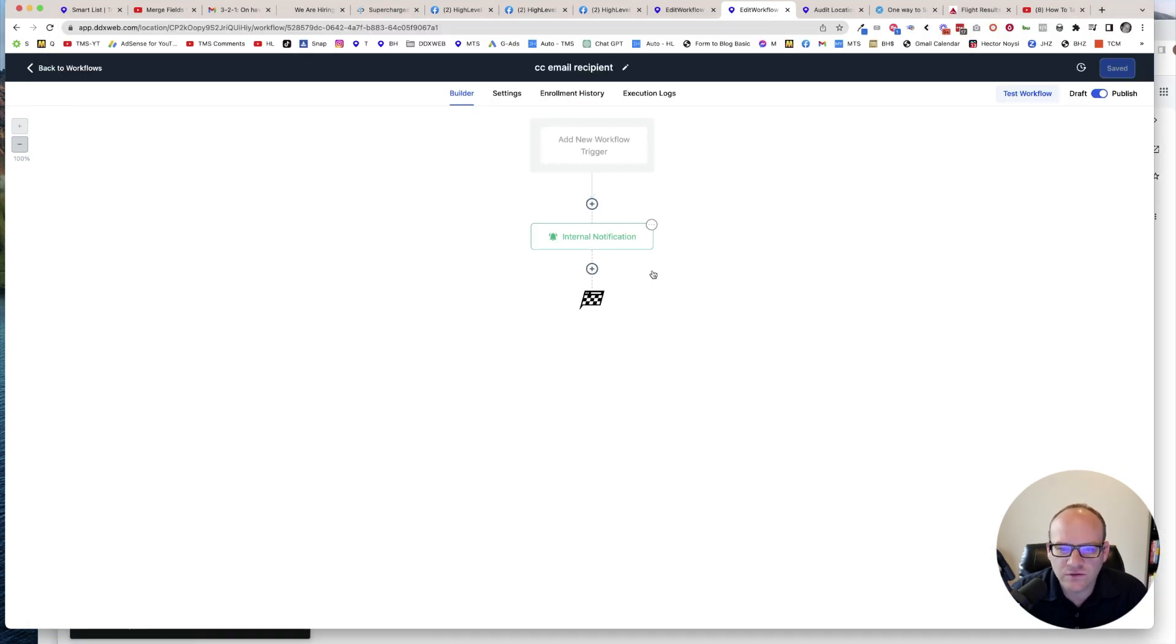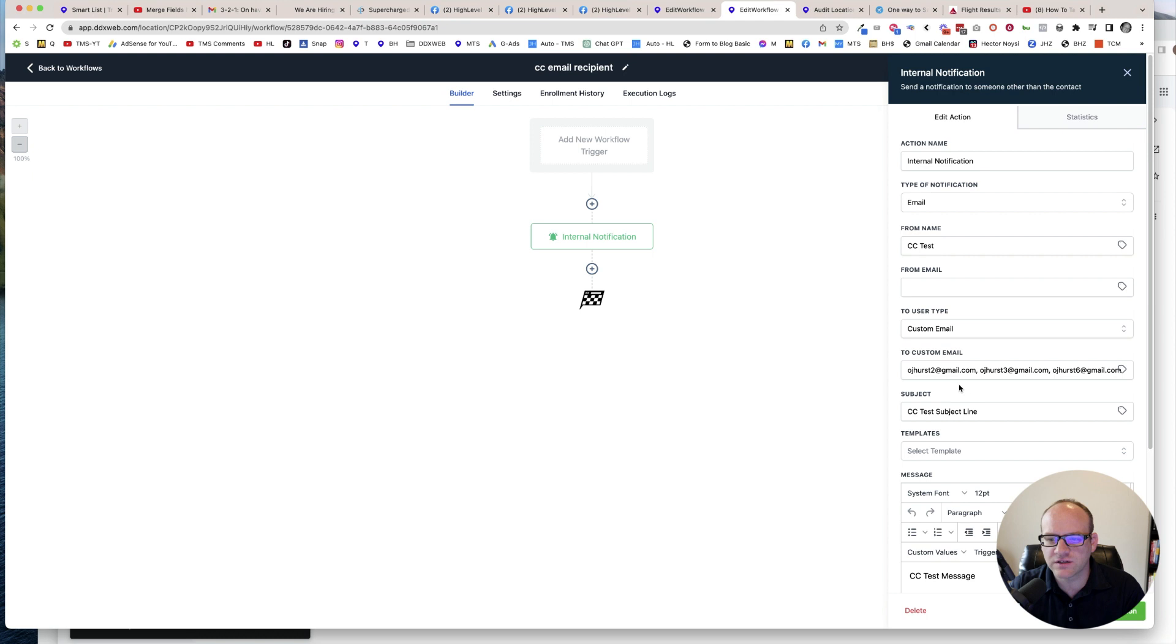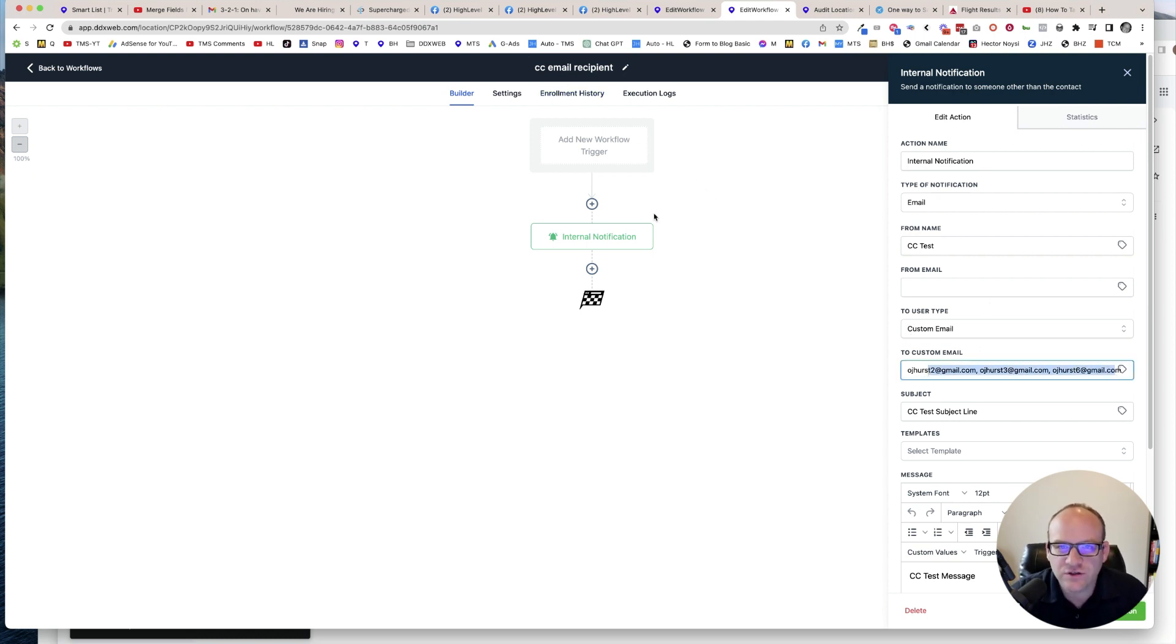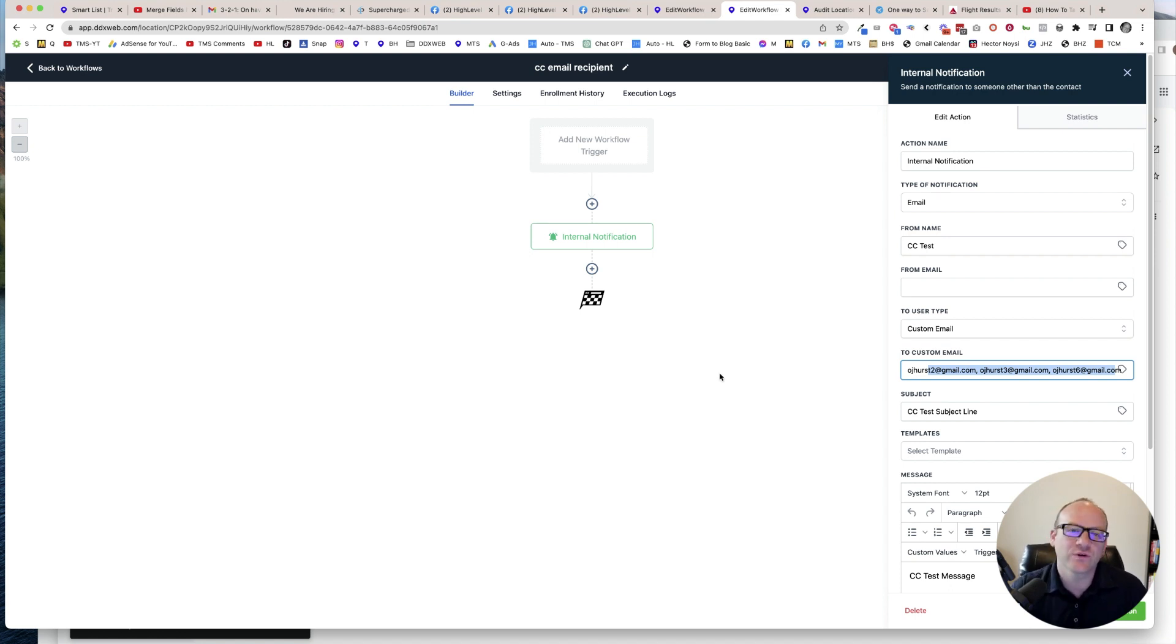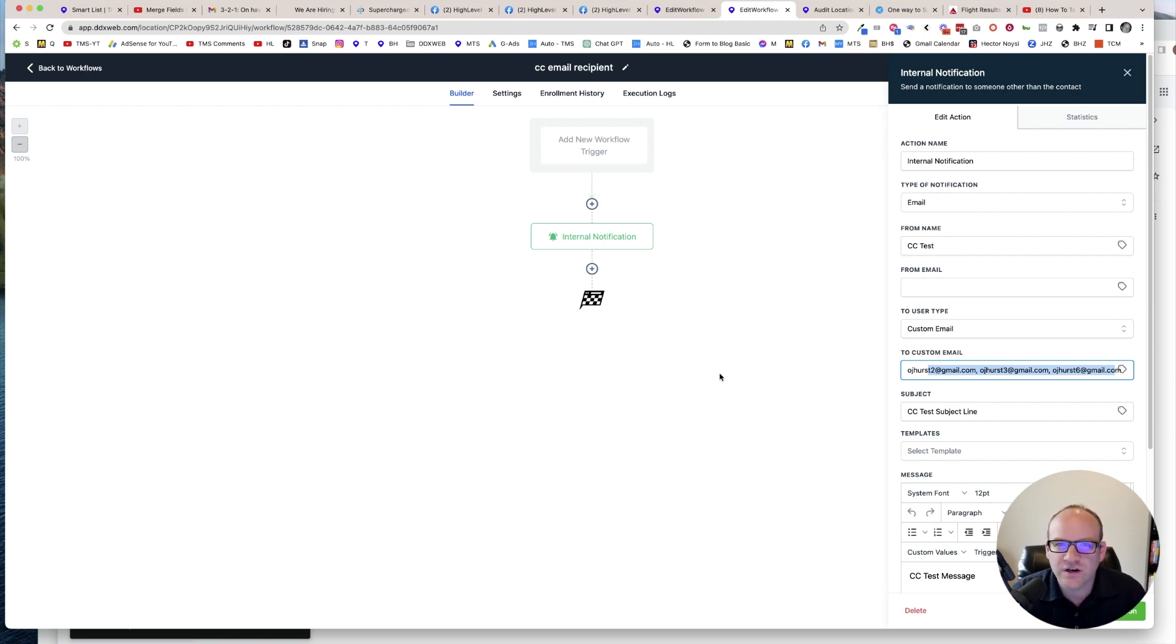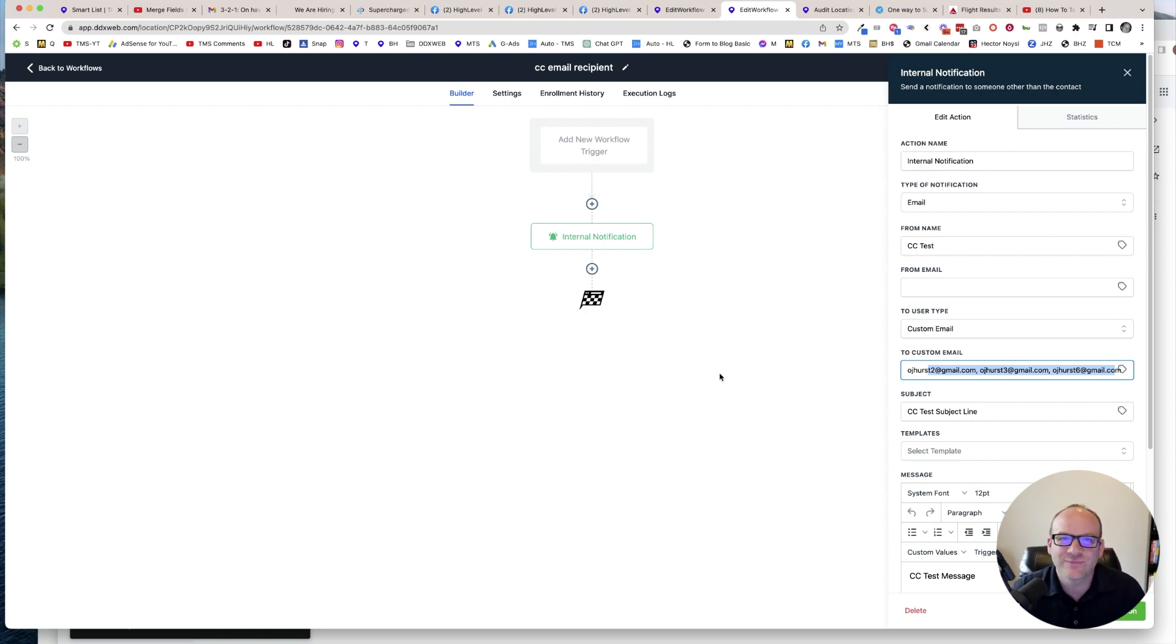So that is how you can carbon copy multiple people on an internal email notification. Thanks so much guys. And if you're looking to upgrade to high level from the 297 plan to the 497 plan, take a look at this video here. I have some exclusive bonuses for you and we'll see you guys next time.